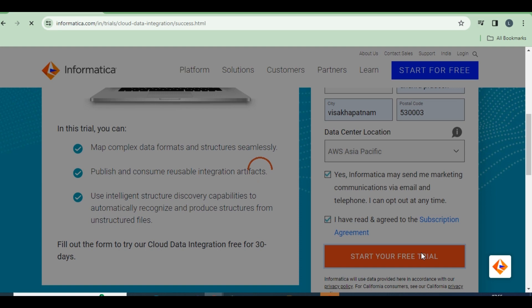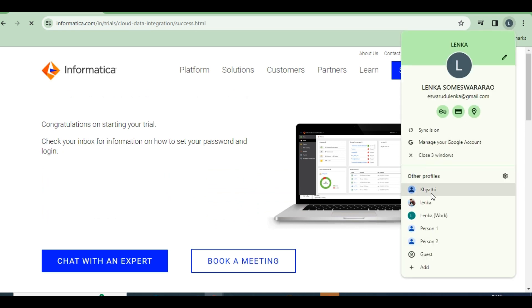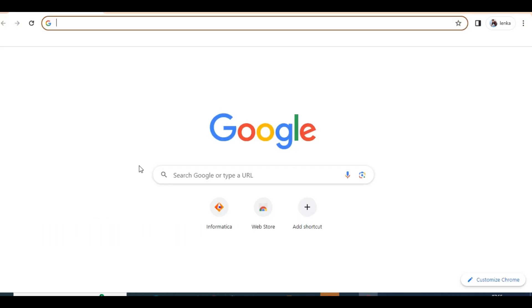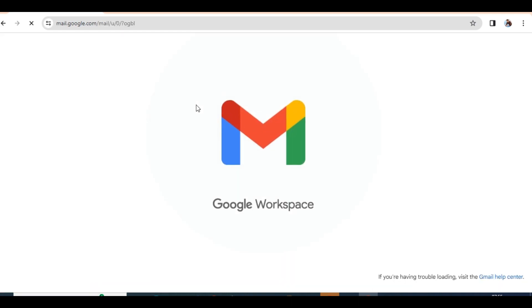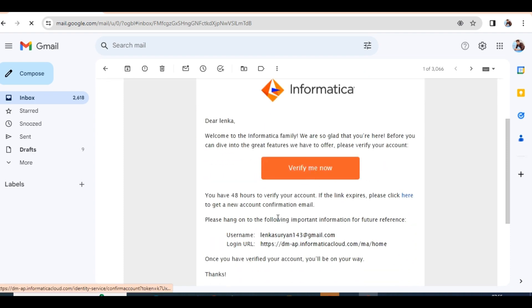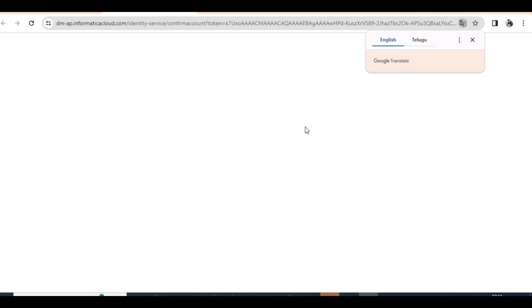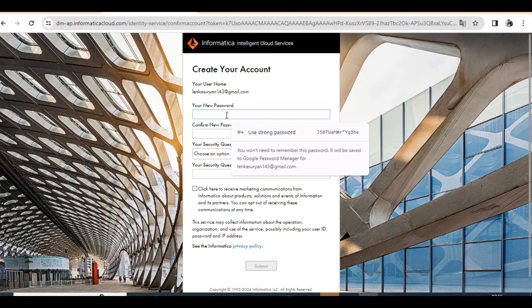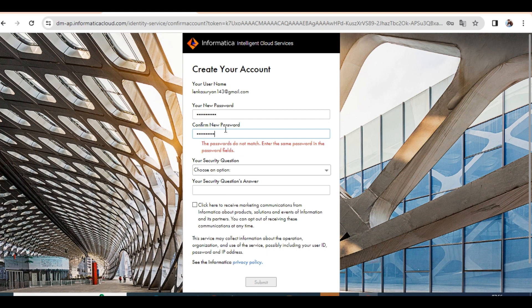After submitting, you will receive a link in your email. Open your mail. In the email you will get your username, login URL, and an ID verify link. Click it and you can create a password — any password you want to set.